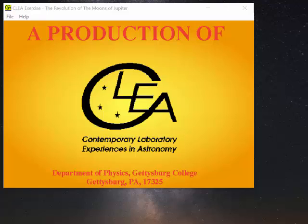Let's take a look at how you're going to run the Jupiter moons experiment. I've opened up the CLEA exercises here. Notice the revolution of the moons of Jupiter.